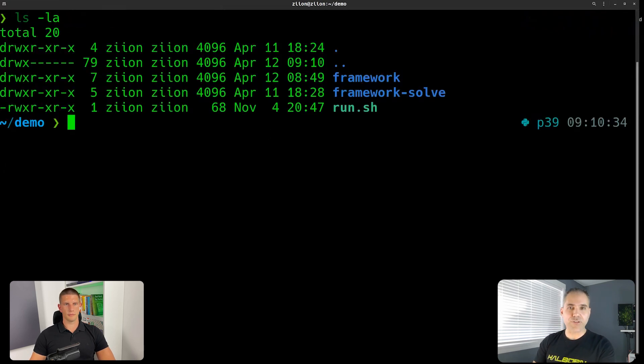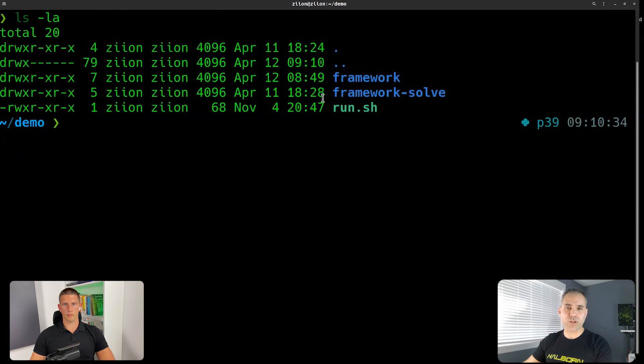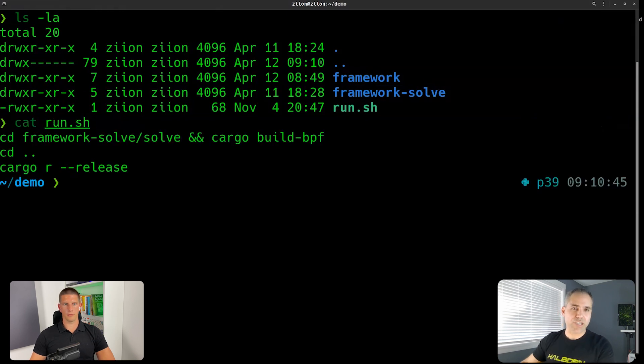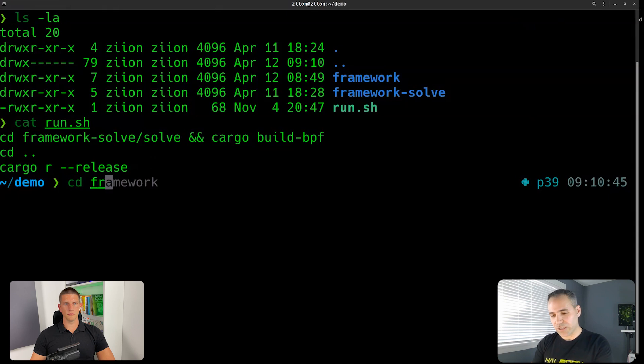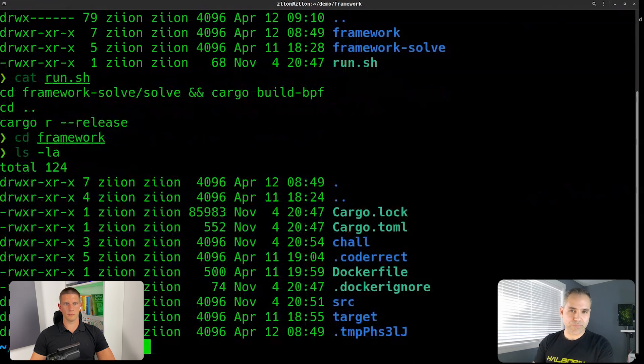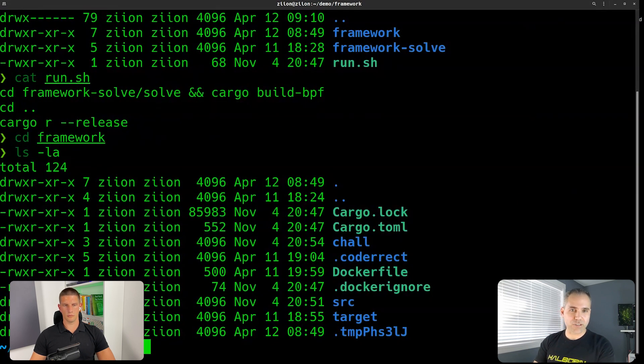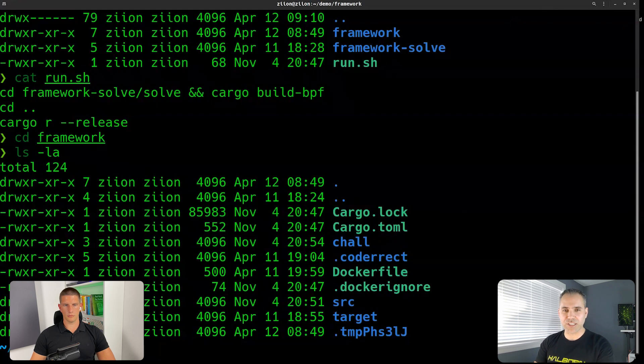If you look, you have two folders. One is the server and the other one is the solve and then you have a script that simply compiles the solve and just run it. So if we look into the framework, we can run lowering fruit tools, for example, to find vulnerabilities in the crates and the dependencies or things like that.